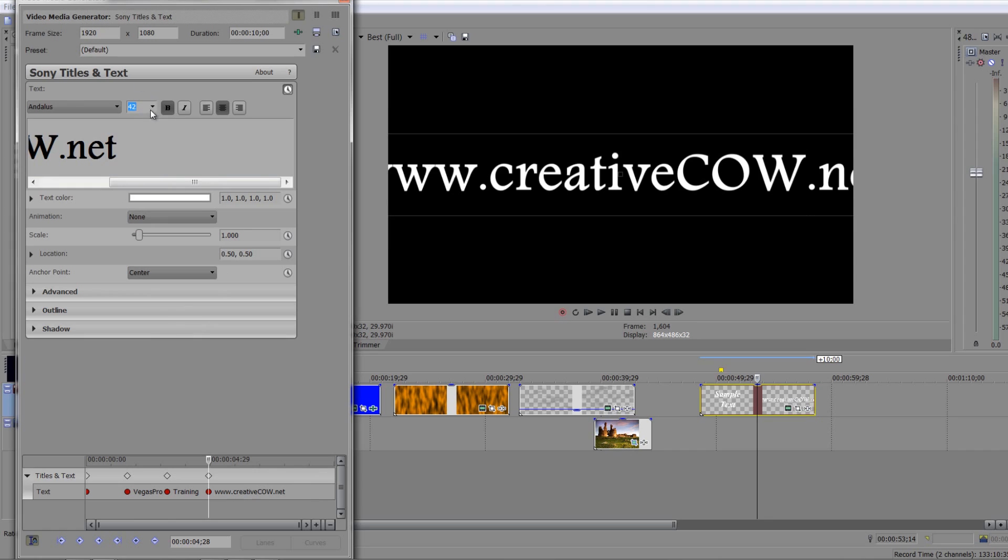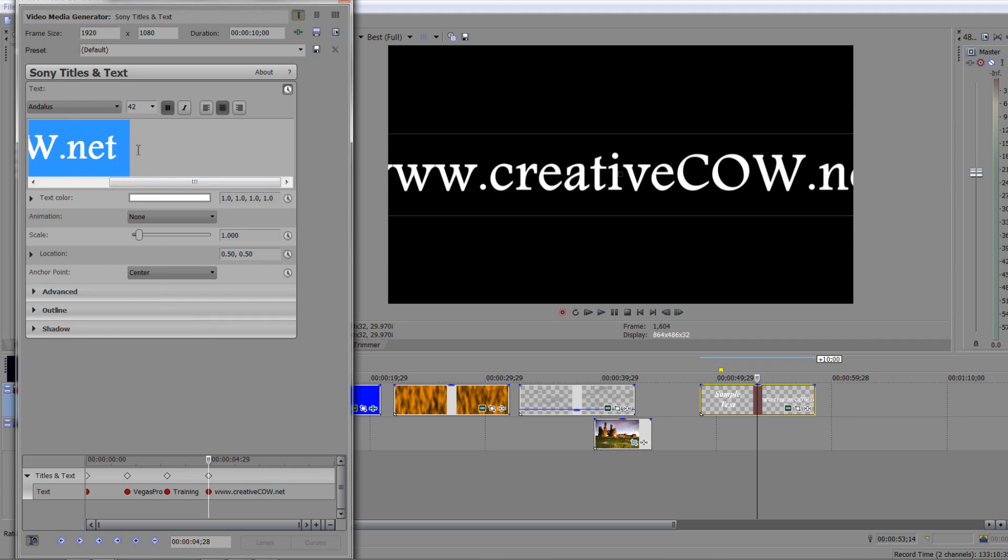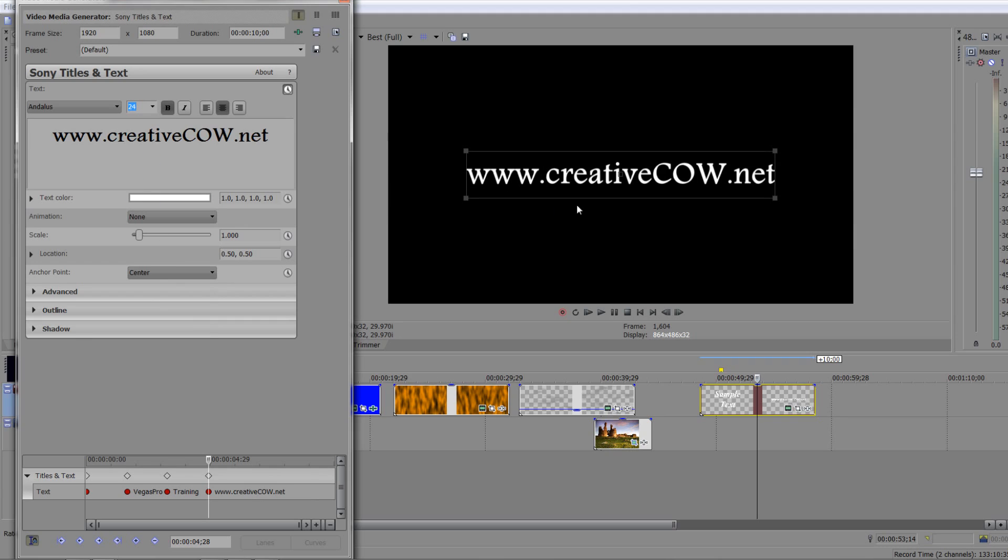In fact I'm going to take it even lower than that. You can see it doesn't quite fit on screen, so let's take it to 24. I'll need to select it all first, so take it down to 24. There we go, that fits on screen.